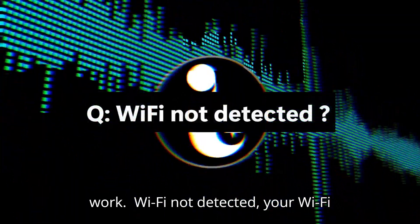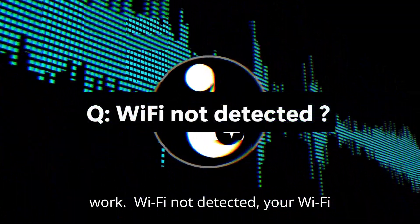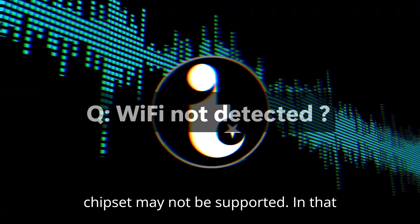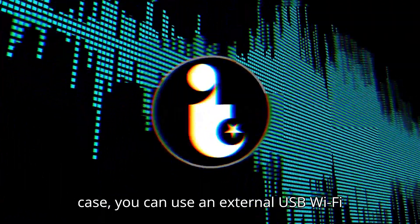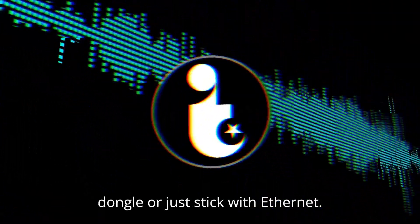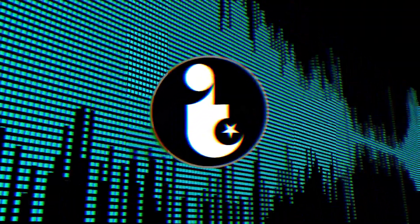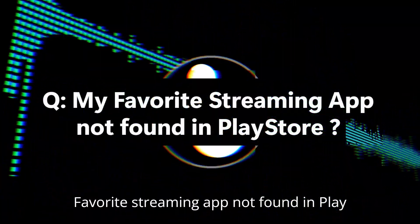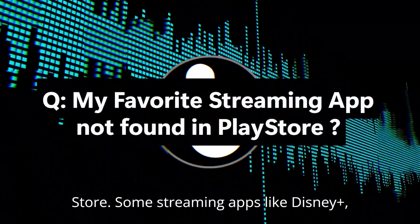Wi-Fi not detected. Your Wi-Fi chipset may not be supported. In that case, you can use an external USB Wi-Fi dongle, or just stick with Ethernet.